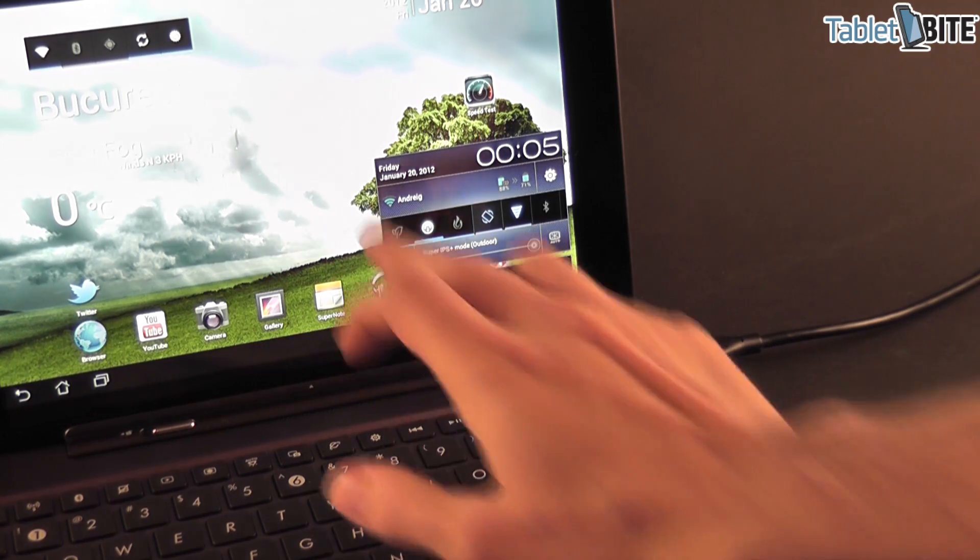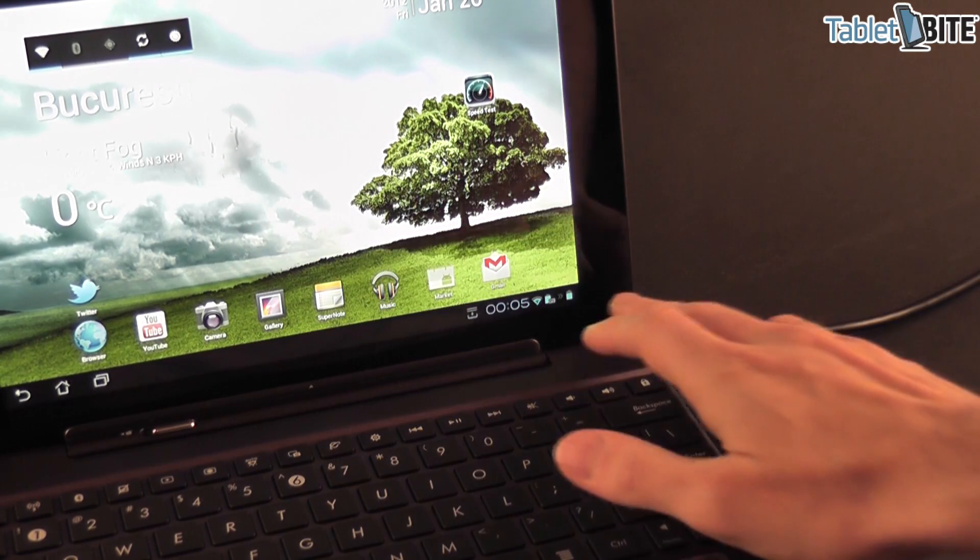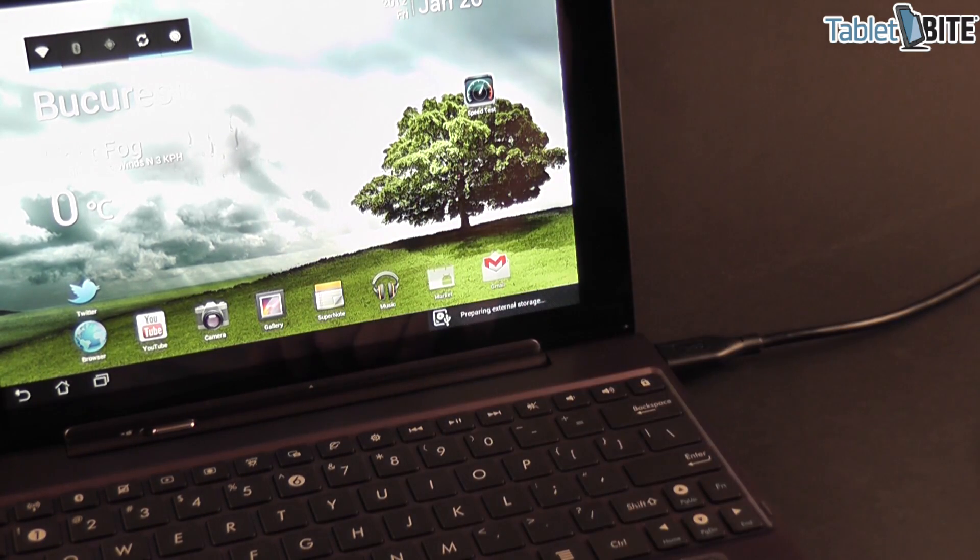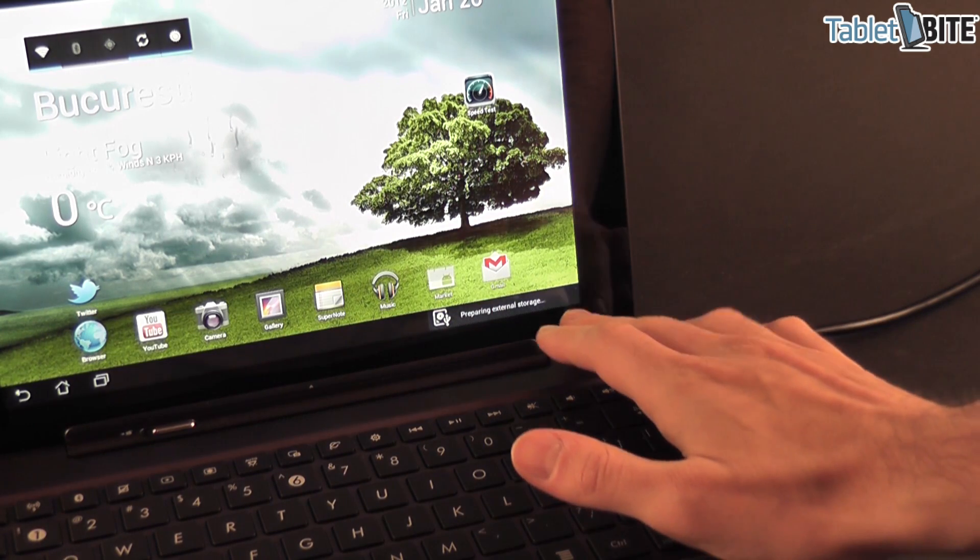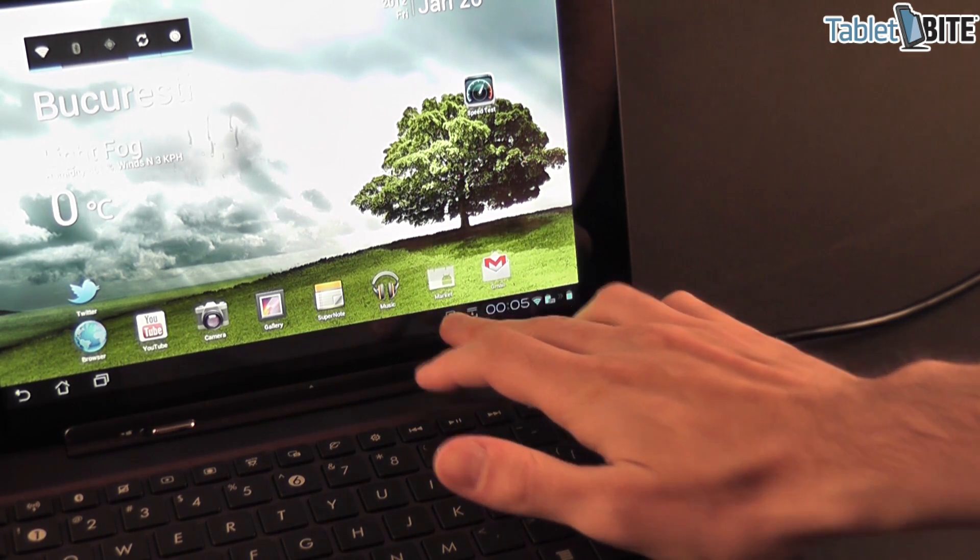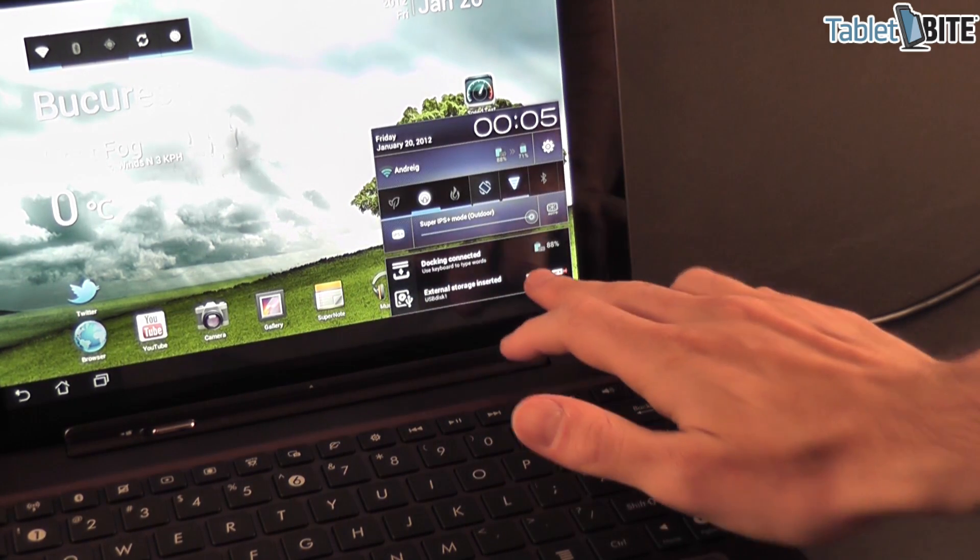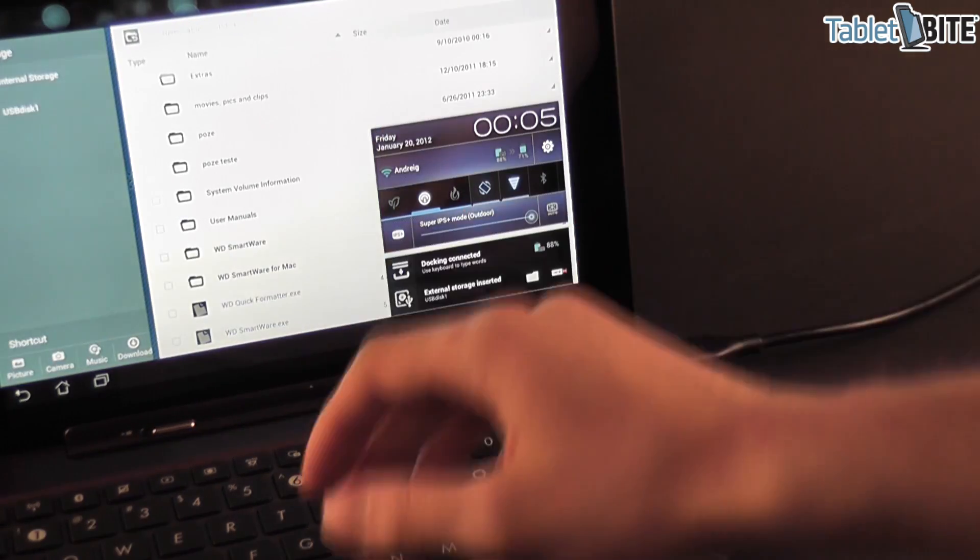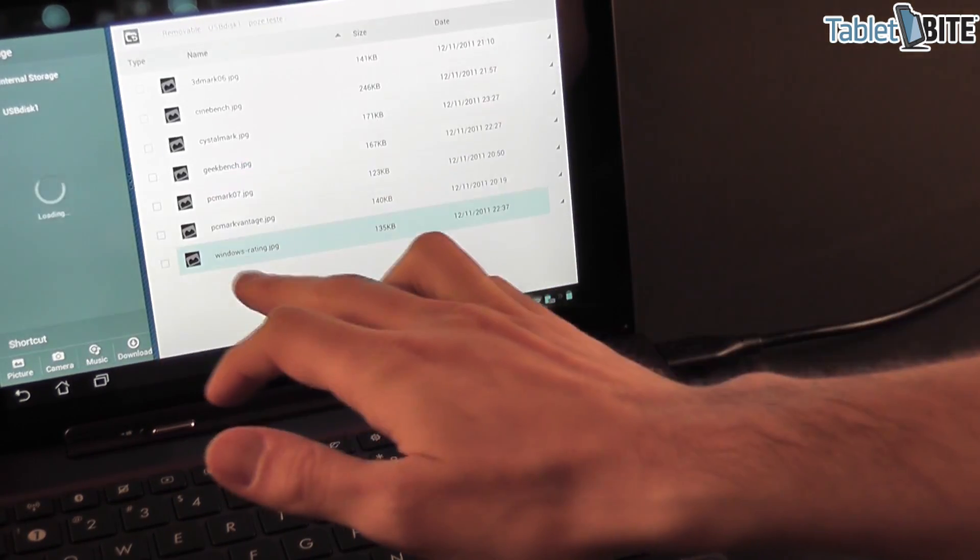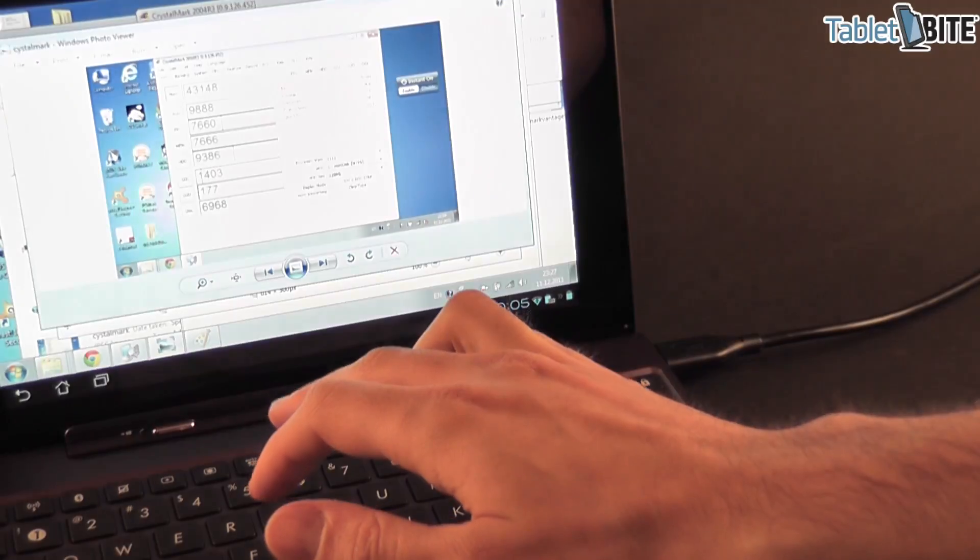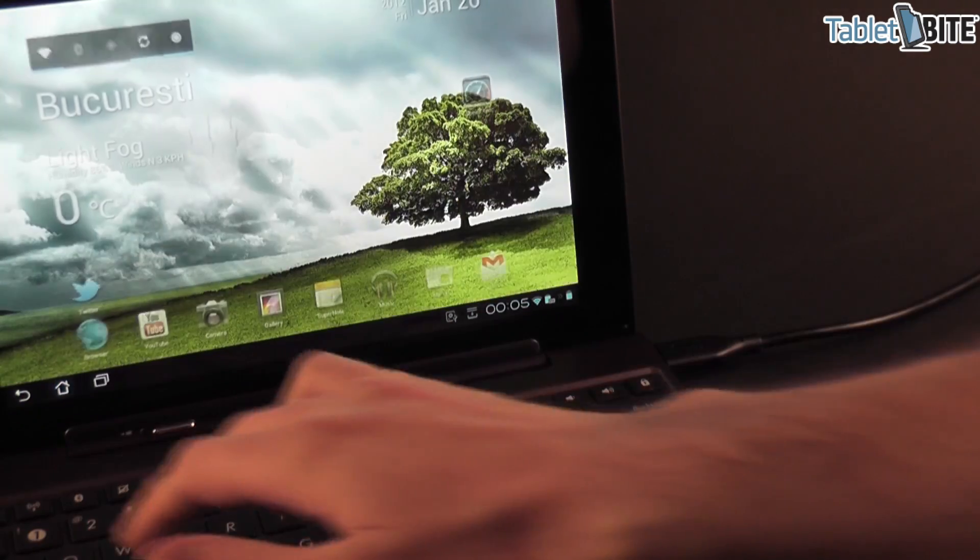Preparing, and yeah, here it is, so this one works as well. We have some pictures here, some benchmarks, so it's working.